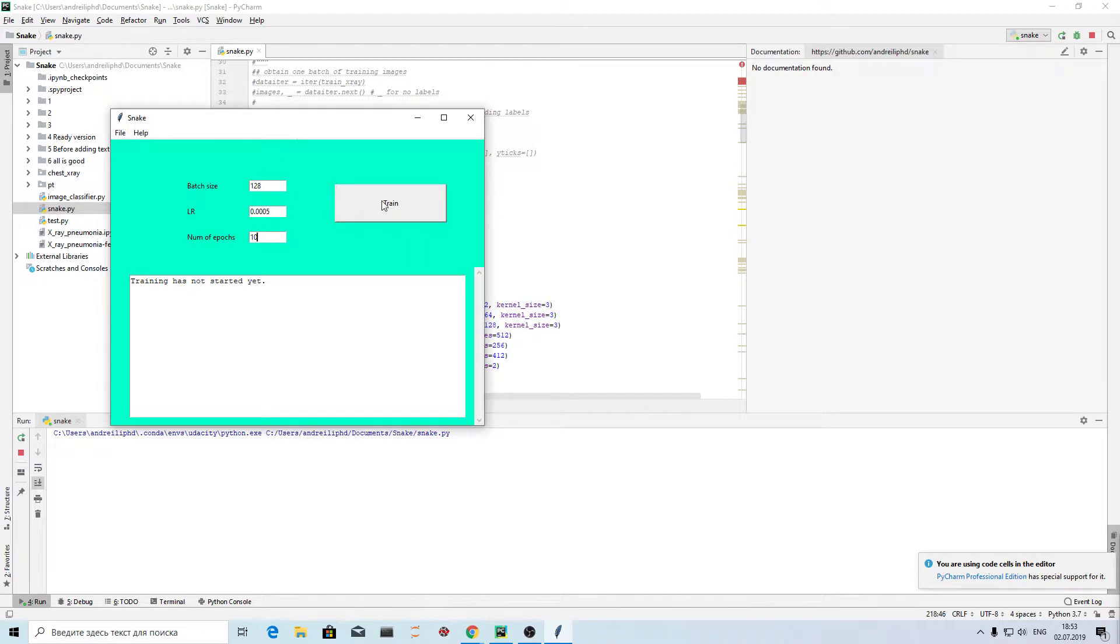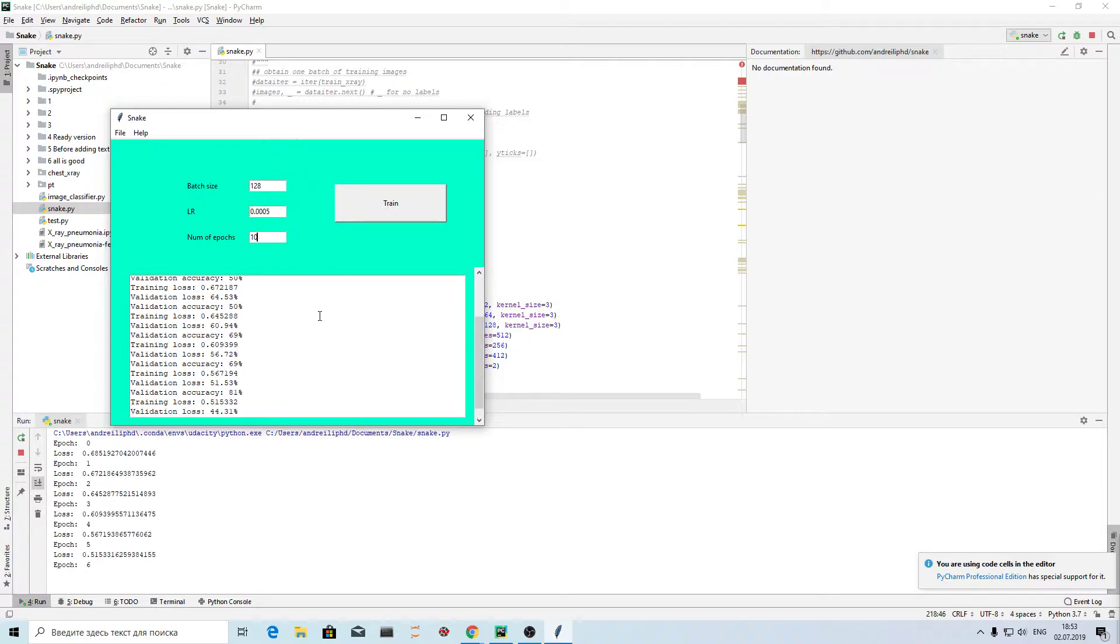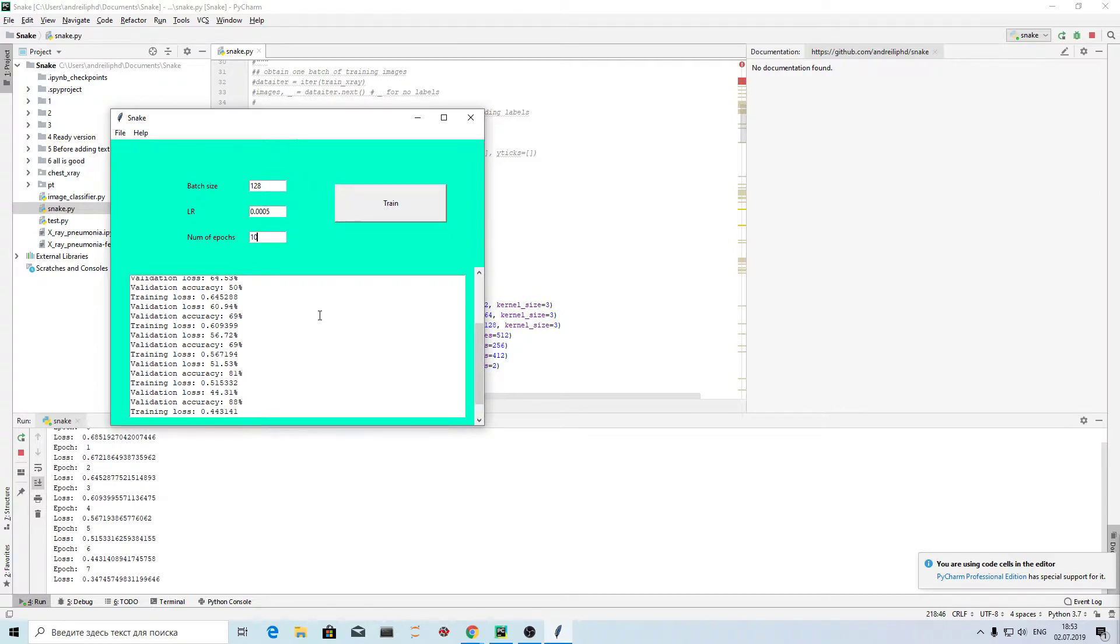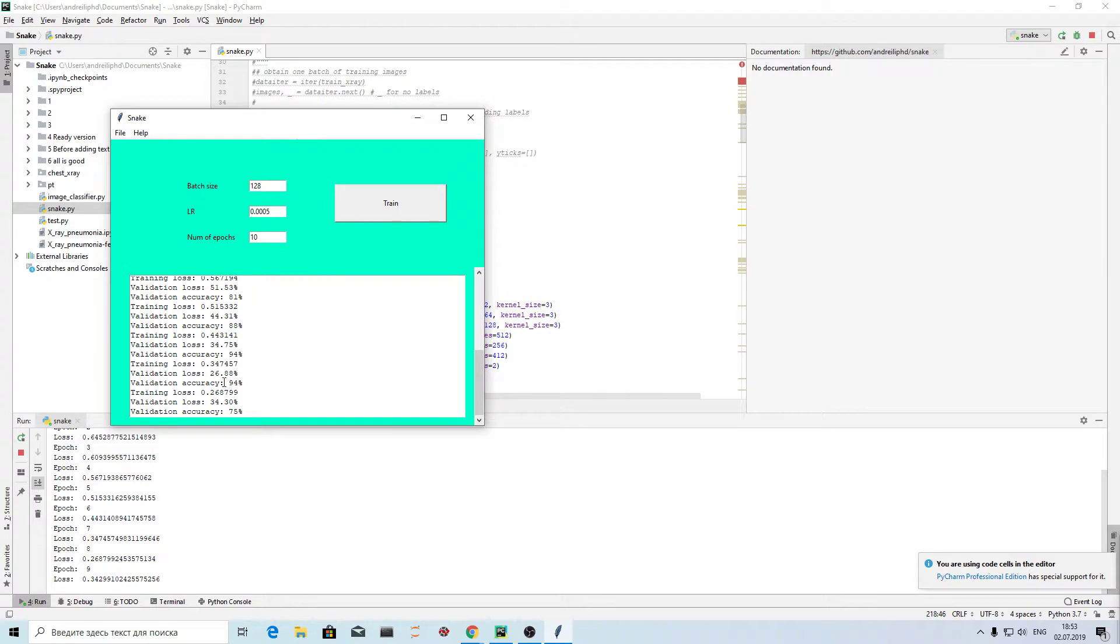And it's using GPU to train. So have a look, I push train and it's starting. Validation loss, training loss, and training for 10 epochs. And finally, validation accuracy was maximum 94%. Super result.